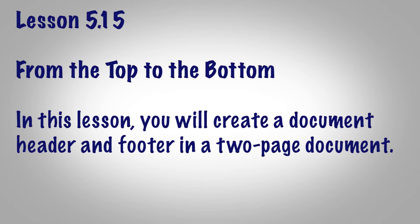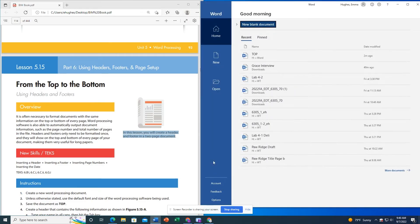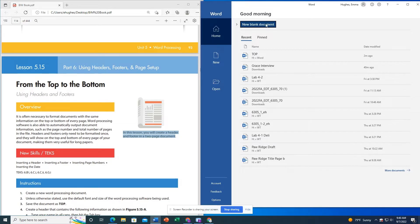Lesson 5.15: From Top to the Bottom. In this lesson you will create a document header and footer in a two-page document. All right, so the first thing that we are going to do is open a new document.